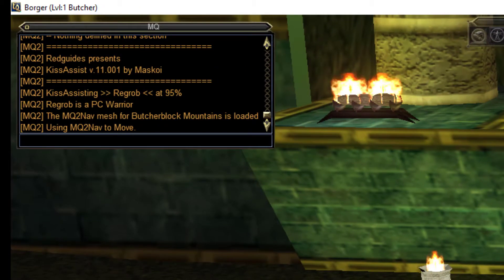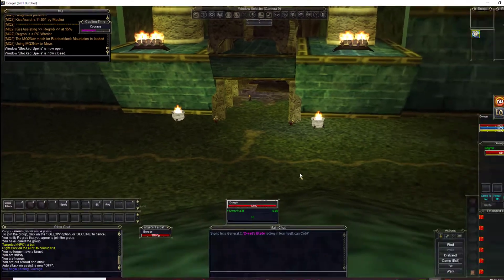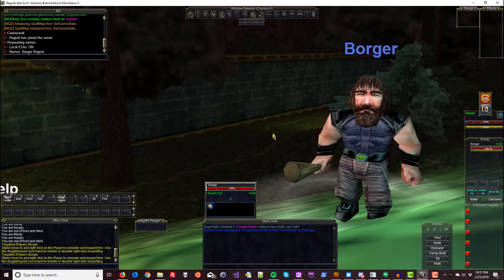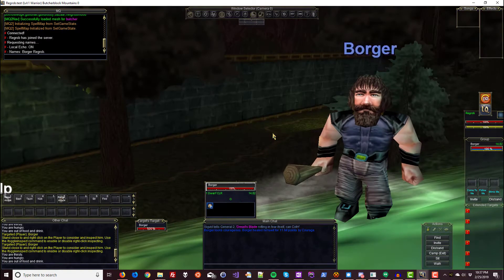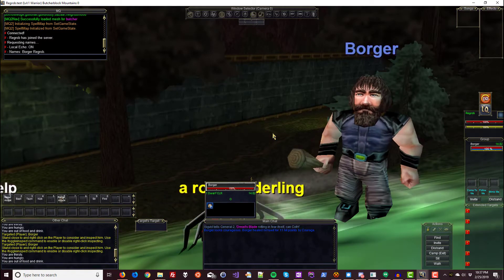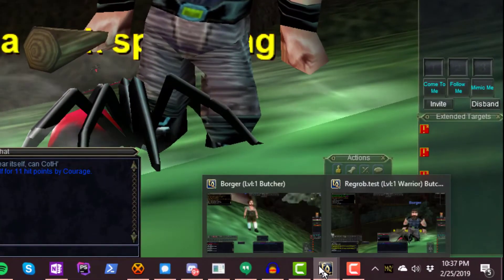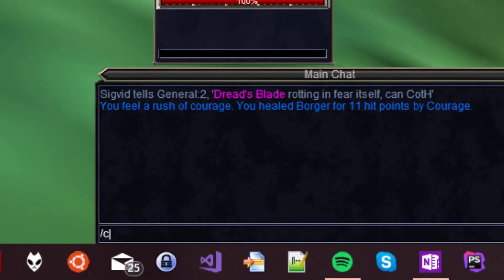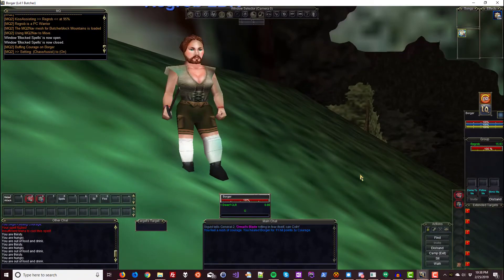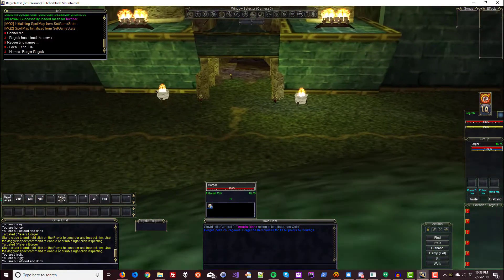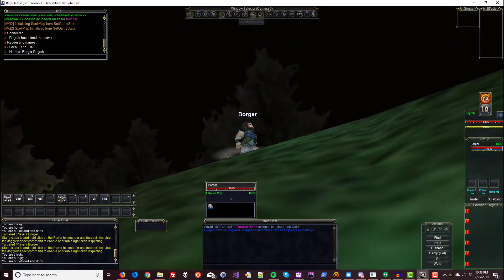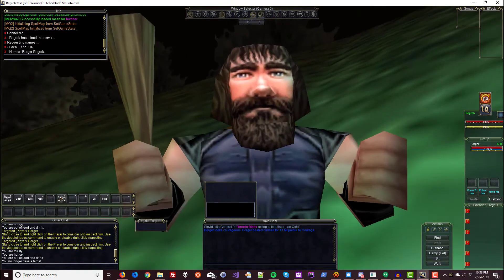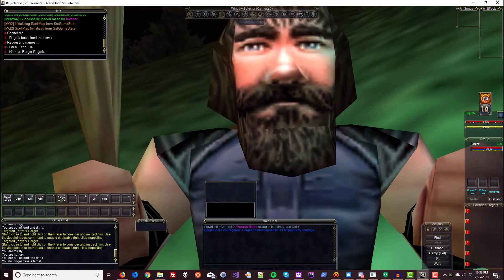So now with the tank targeted type slash Mac space Kiss Assist. Some text will fly by in the MQ2 window and the cleric has started buffing so we know it worked. Okay so I plan to run around on my warrior and I want my cleric to follow me. So on the cleric I'm going to go here and type slash chase space on. Great. Now Borger is going to follow me around. That's perfect.